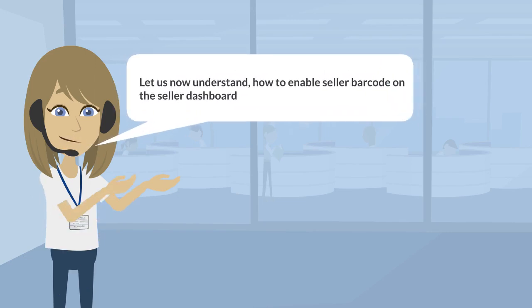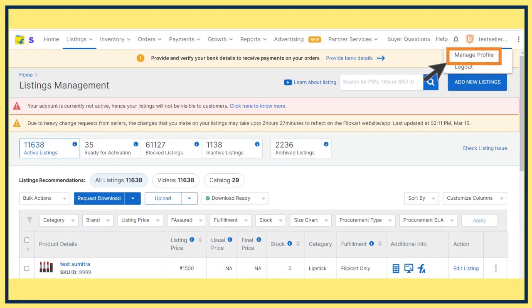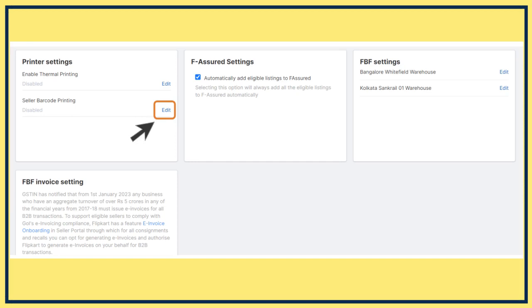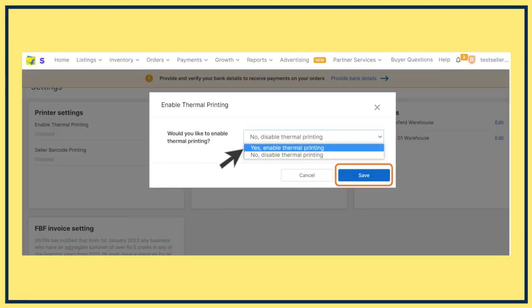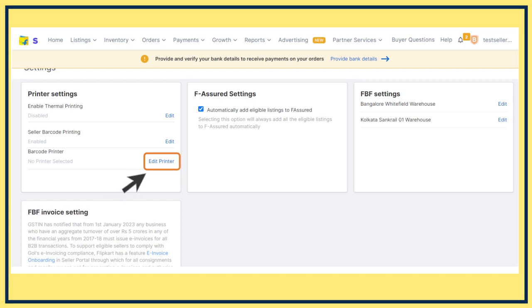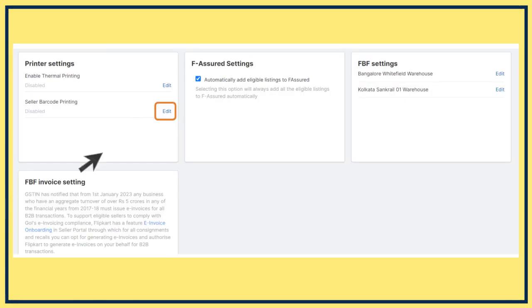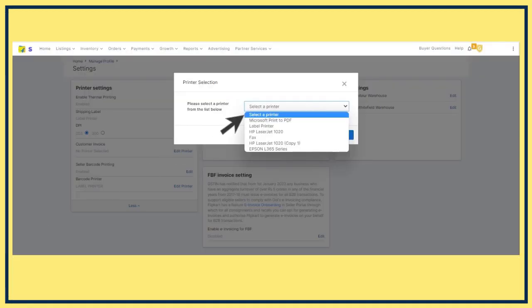Now let us understand how to enable Seller Barcode on the Seller Dashboard. Go to Manage Profile. Under Settings, click on View. Click on Edit next to Seller Barcode Printing to enable it. After Seller Barcode Printing is enabled, select Barcode Printer and click on Edit Printer. Select Yes, Enable Thermal Printing. Under Seller Barcode Printing, click on Edit to configure Thermal Printing. A new dialog box will open. Select the Thermal Printer from the drop-down, which will integrate the selected printer for the Seller Barcode label.